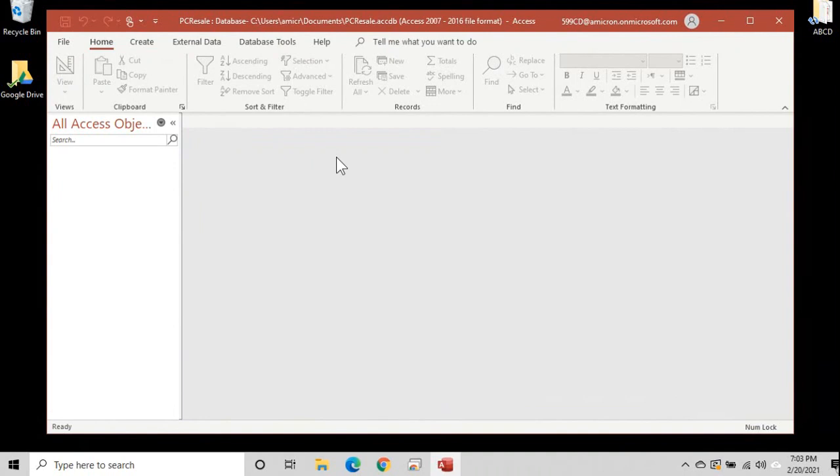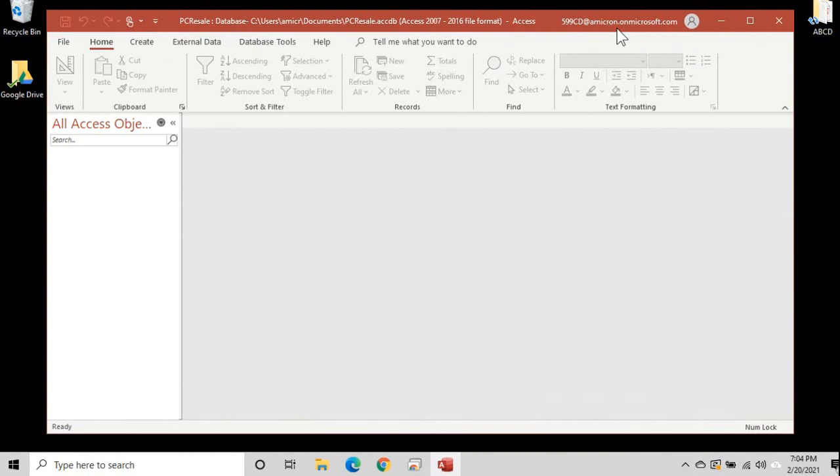So real quick tour of the interface. Across the top here is your title bar where you can see the path and file name of your database. If you have a Microsoft account, you'll see the account that you're logged on here. You should have done this when you installed Office. If not, don't worry too much about it. And no, that's not a real email address. That's my username on Microsoft's website. Don't email me there because I won't get it. If you have to email me, go to the contact page on my website. You'll find my email address there.